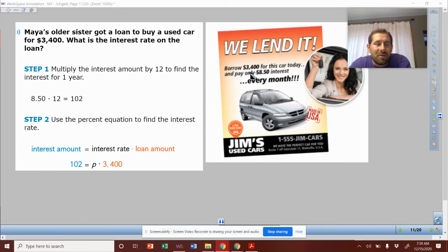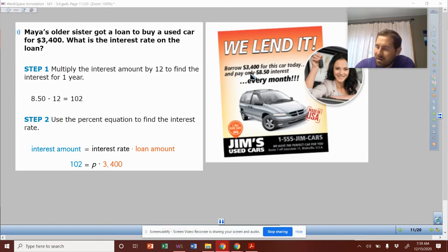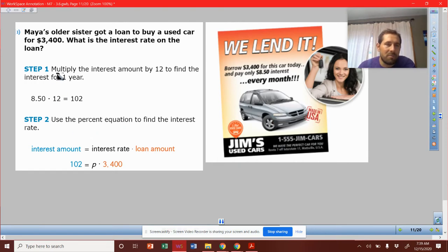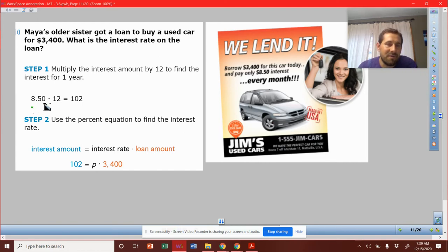Simple interest could be by the year, or simple interest could be by the month. In this case, we're going to look at it as the year. So step one: we're going to multiply the interest amount by 12 to find the interest for the year. So we take $8.50, multiply by 12, and they're paying $102 of interest.